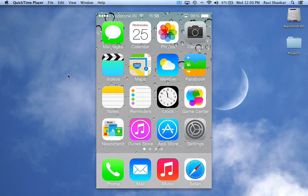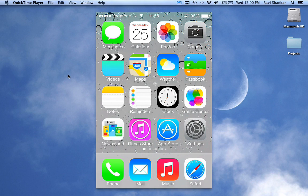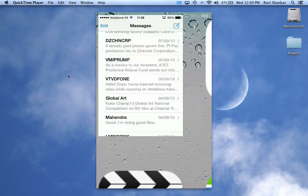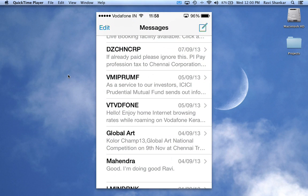In this video tutorial we are going to see how to delete a message in iOS 7 for iPhone. If you have bought the latest iPhone 5s, 5c, or upgraded your iPhone 4, 4s, or 5 to iOS 7, then you can follow this tutorial. From the home screen, tap the Messages icon.